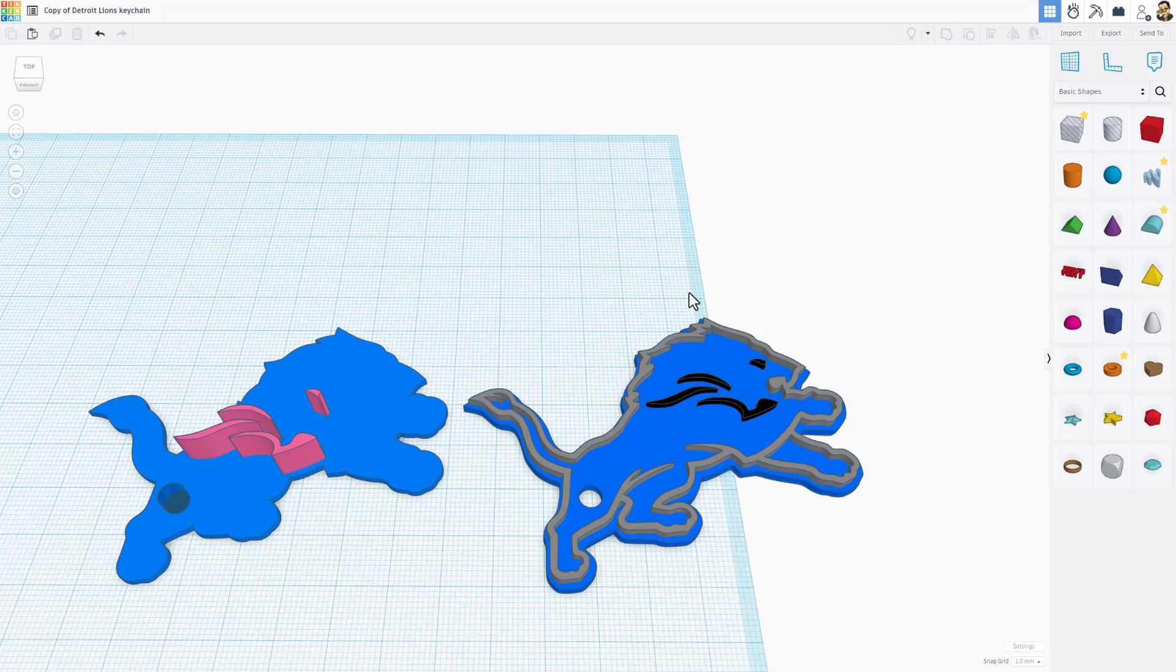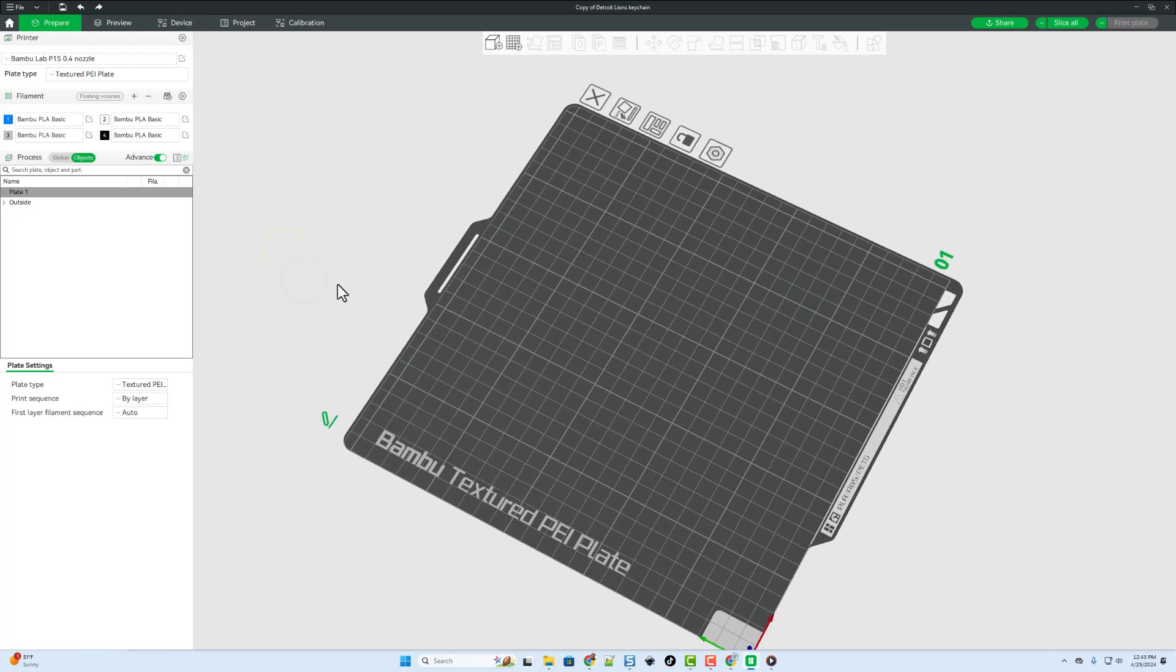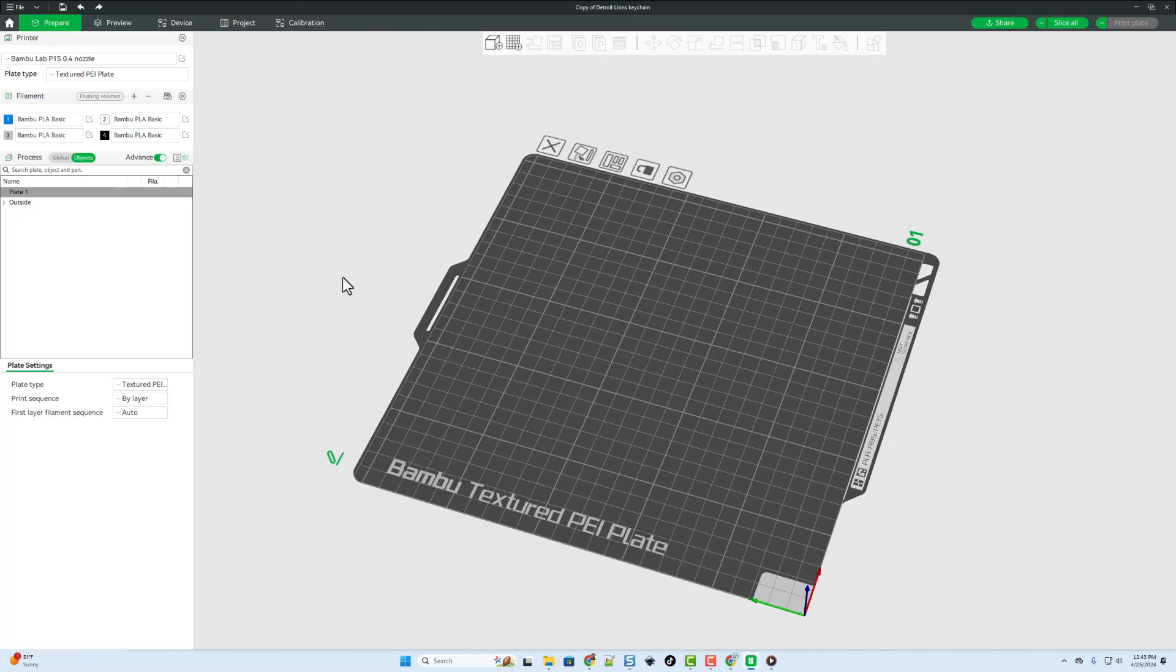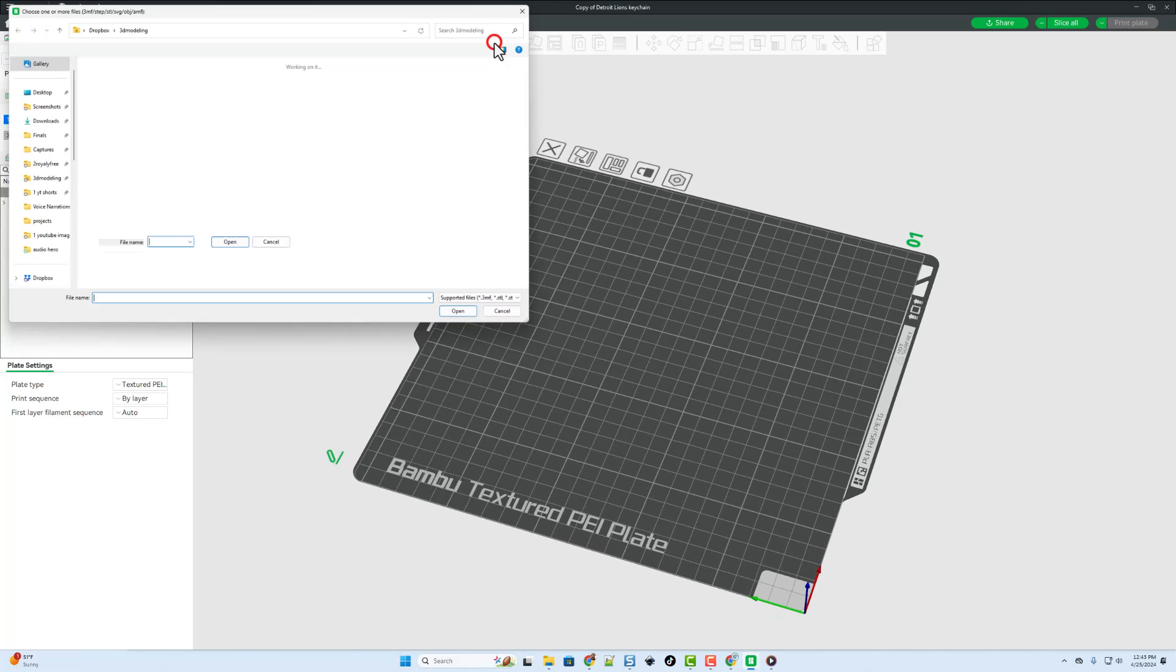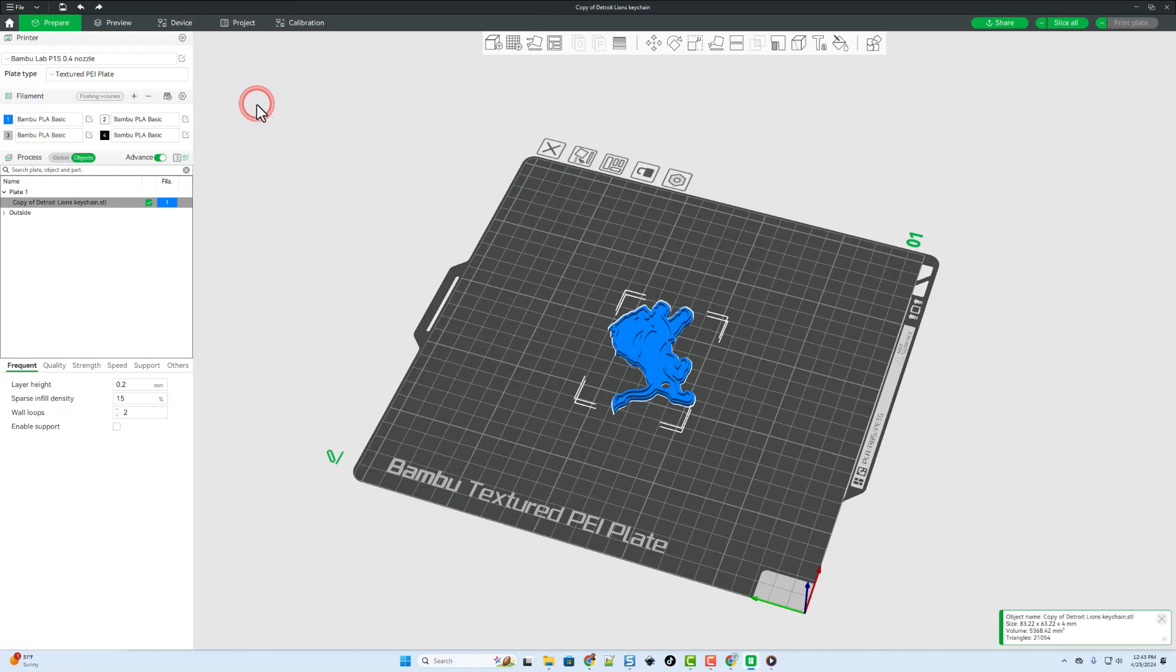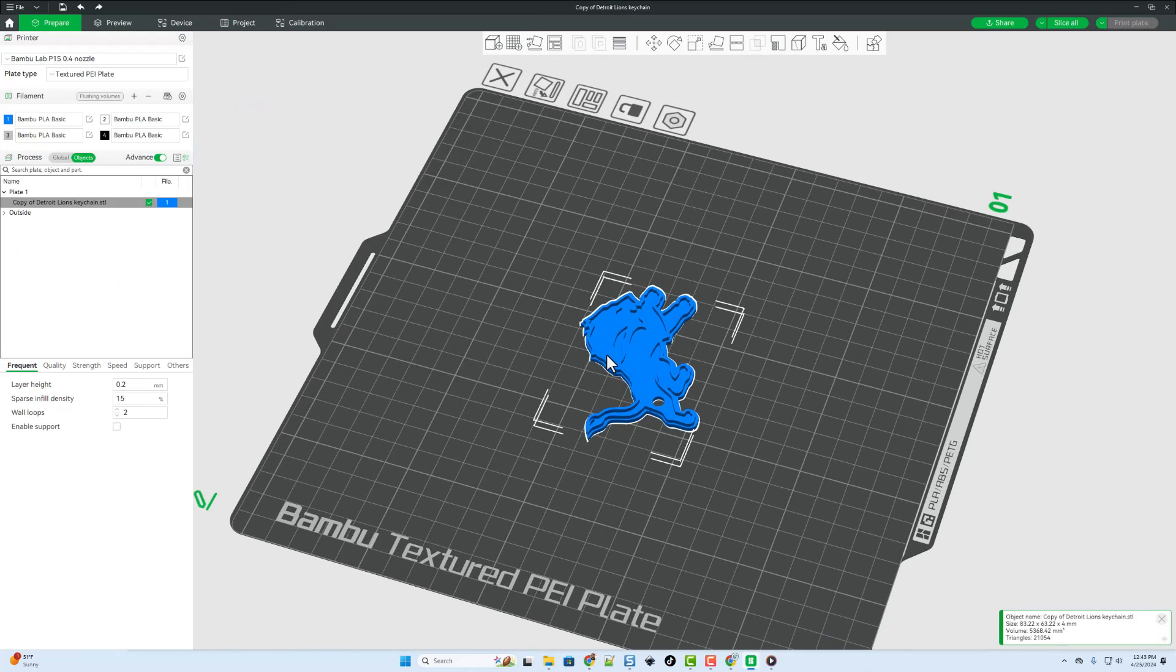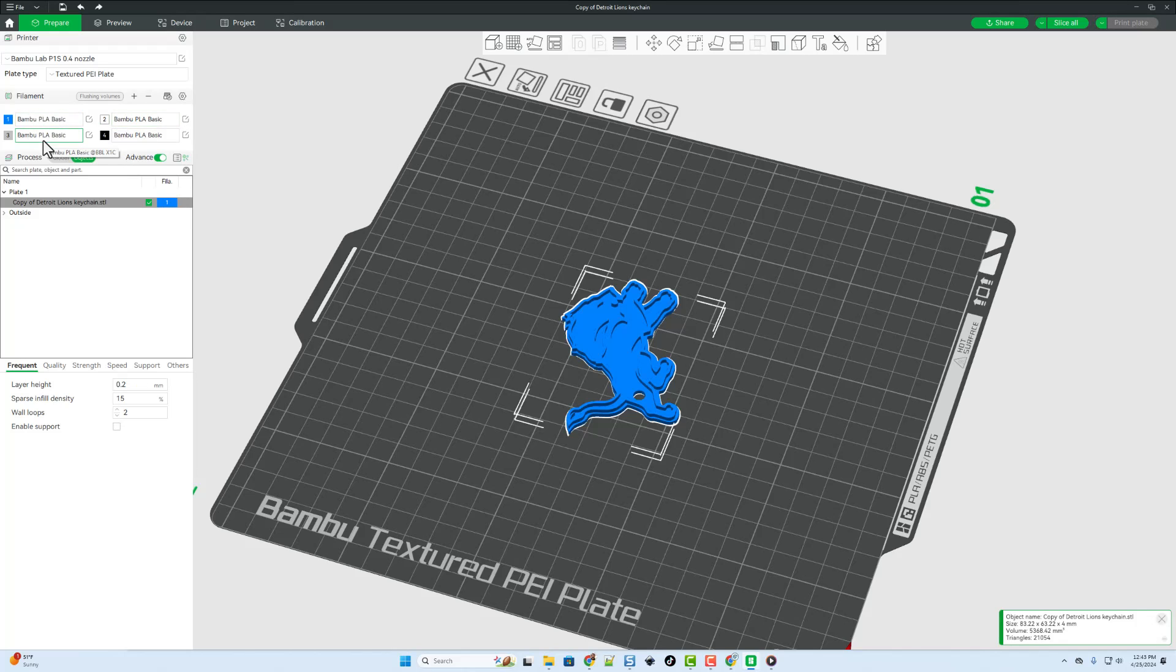I have named it Detroit Lions keychain. I already hit save so I'm just gonna hit cancel on that screen and let's move to the bamboo lab studio. All right friends, so let me show you the two ways that we can make this. First I'm gonna add the single keychain with the three different heights. Notice this comes in as one color.